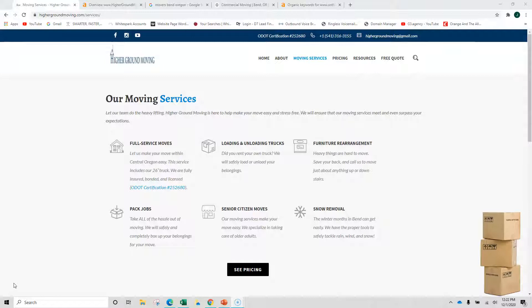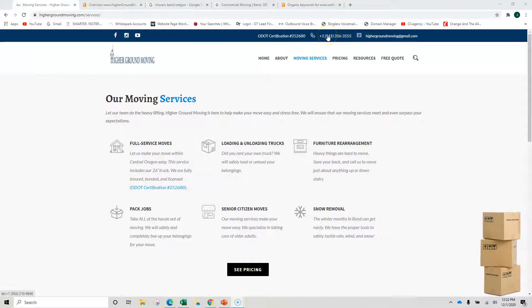Anyway, the first thing we want to look at is your website. Here's what's good. You've got a click to call up here. Many people are on mobile devices. That's perfect.